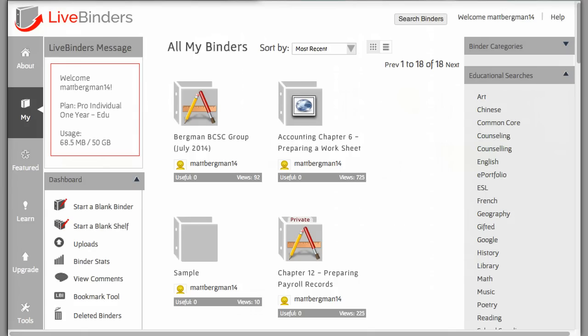You'll be redirected to a dashboard that by default goes to all of your binders. To create a binder, you go to start a blank binder.